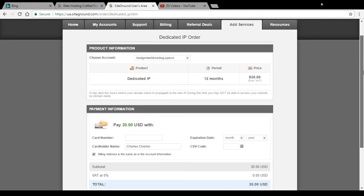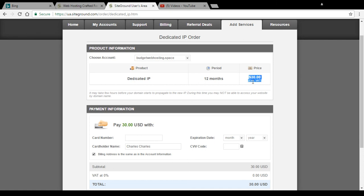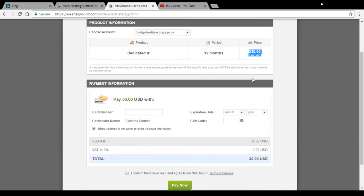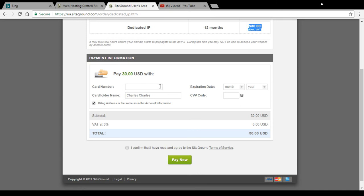You will next get to the billing page. Choose your domain to add this IP address to. The price for the full year is $30, and this is excluding VAT. If you are a European customer, you will need to pay the 10% VAT on top of that.